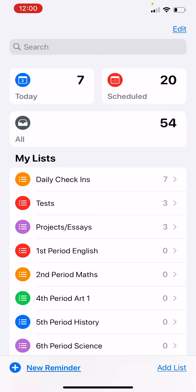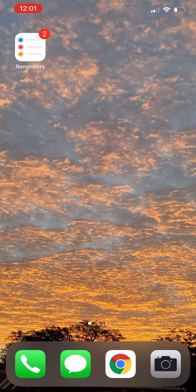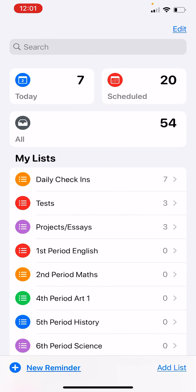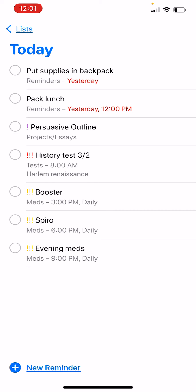You can use Siri to add reminders. You can say 'remind me to pack my lunch tomorrow at 7 p.m.' and it will put that in your general reminders list. If you say to add something to your groceries list, it will go to that specific list. The red dot indicates you have overdue items — in this case, putting supplies in my backpack and packing my lunch.